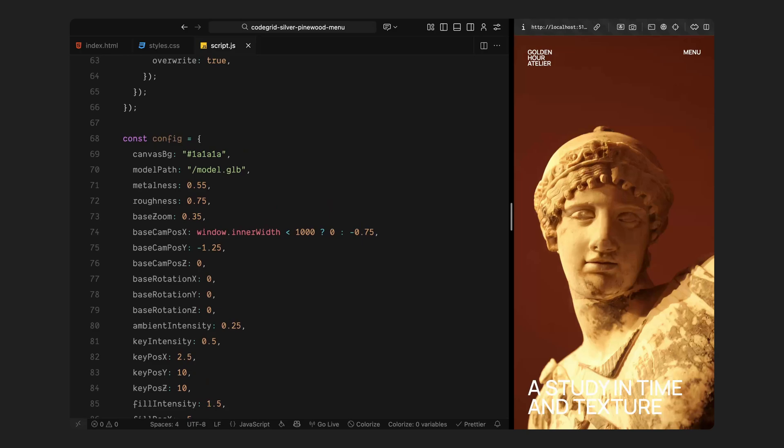Next, I am setting up a few surface properties: metalness and roughness, which control how reflective or matte the model appears when light hits it. A higher metalness gives the surface a metallic sheen, while a bit of roughness softens the reflections so they don't feel too harsh. After that, we are defining the base camera setup. This includes the zoom level along with its starting position on the X, Y, and Z axis. You will notice we are making a small adjustment depending on screen size. On mobile, the camera sits centered, but on desktop, it shifts slightly to the side for a more cinematic framing of the model.